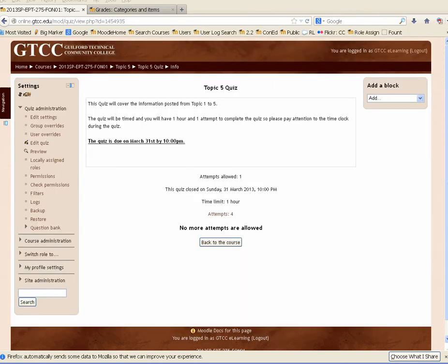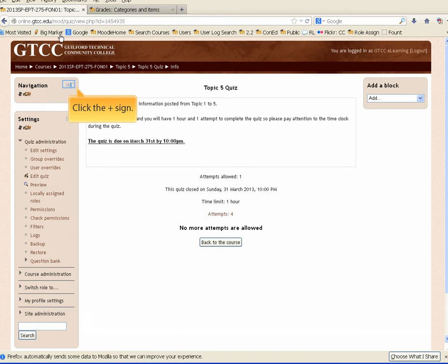After your students complete the quiz, open it from your Moodle course page. Our quiz is open. If your navigation menu is not expanded, click on the plus sign to expand the menu.